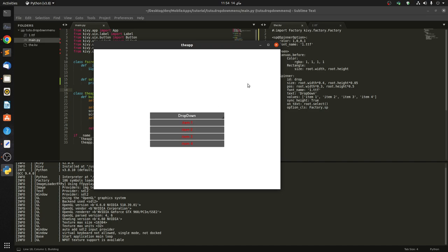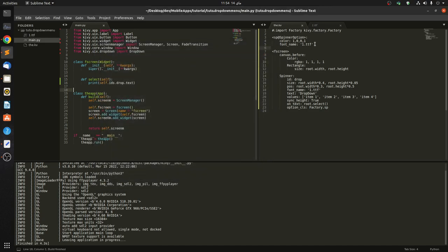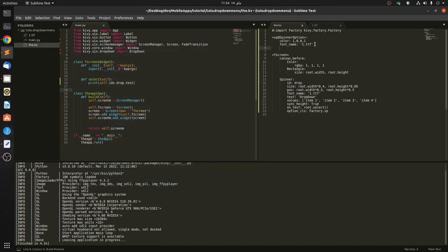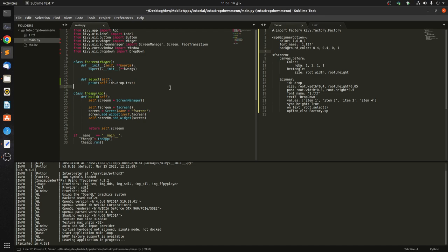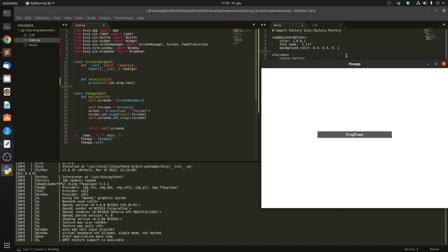We can also maybe change the background, background_color. Let's pass in maybe 0.4 and also 0.4 and 1, maybe. This way, okay, let's check it out and see if it works.